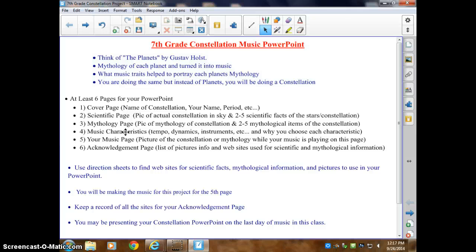The fourth page is music characteristics. This is where, if you were going to be like Gustav Holst doing a full orchestra, you tell me what type of tempo you want, what dynamics, the instruments, and why you chose them. Don't just say 'I want trumpet, I want loud, I want fast' — that won't get you a good grade. Tell me you want it loud and explain why: for example, it's loud because this person was going into battle, then it gets softer because the battle's over and they're reflecting. As for tempo, somewhat slow in the beginning, then fast during the battle, then slow again. Those are the specifics I want.